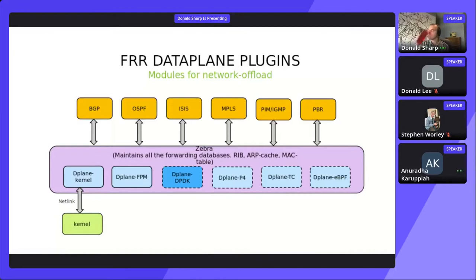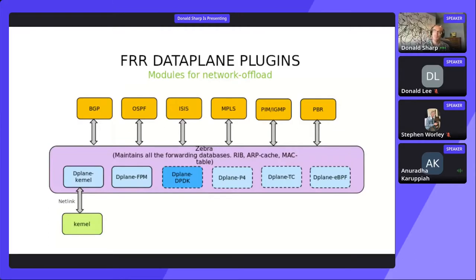This is a lot of work that was done in the past couple of years to reorganize these Data Planes into these modules. There's a second module called D-Plane FPM, which some other vendors use, but that's not what we're going to be talking about today. We're going to be talking about this third one — the Data Plane DPDK Plugin.